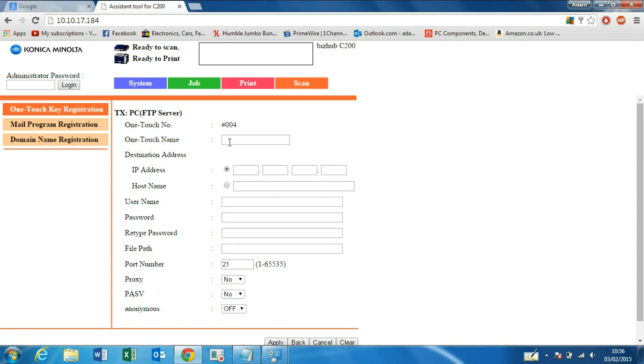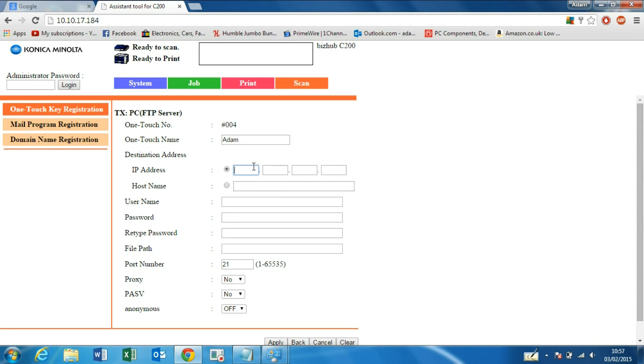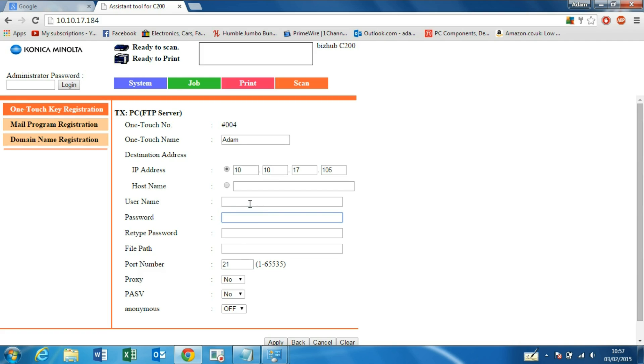Enter a name, so Adam, IP address of our machine, which is from what we have before: 10.10.17.105. For username and password, this account doesn't have a password enabled, so we don't need to input these credentials.